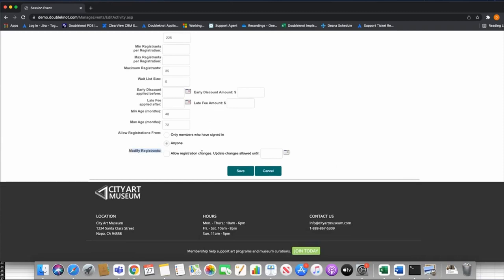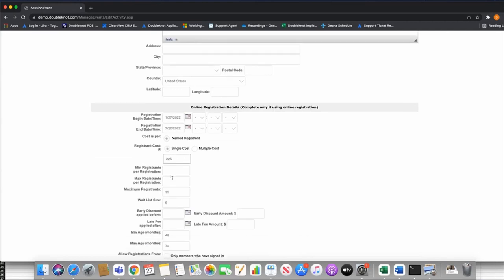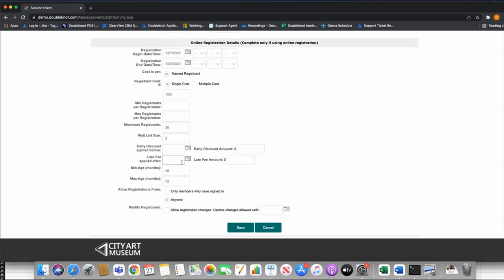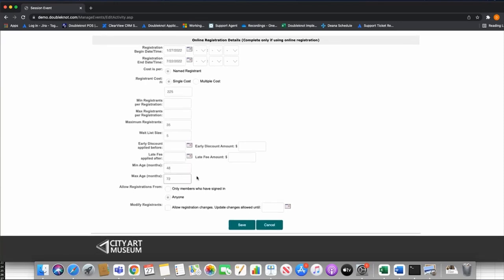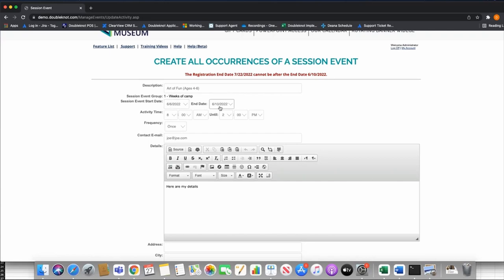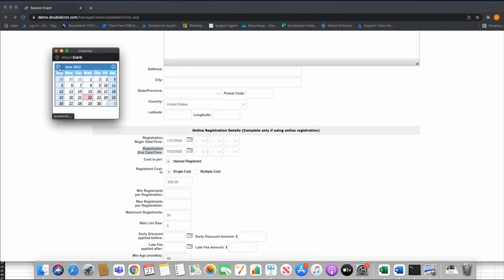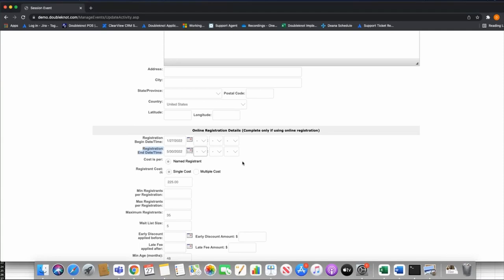Modify Registrants is an important setting if you want people to log in and update their registration — keep that in mind. So I have Art of Fun, Ages 4 to 6, June 6 to June 10, 8 a.m. to 2 p.m., $225, max 35, wait list of 5, and age 48 to 72 months. When I save, the system catches me — it will take your registration ending from the session, so it makes you modify it. I'll set the last day to register as May 30th and save.